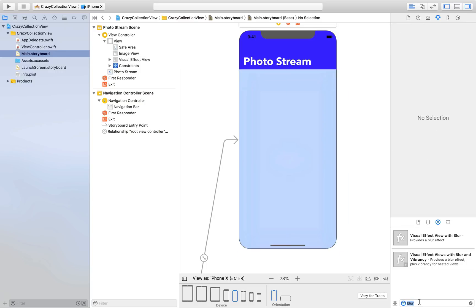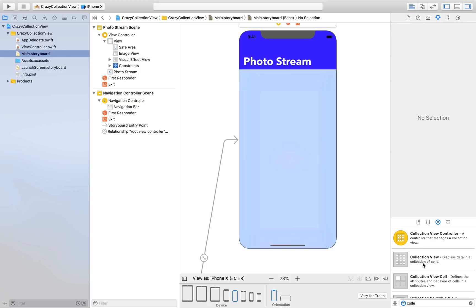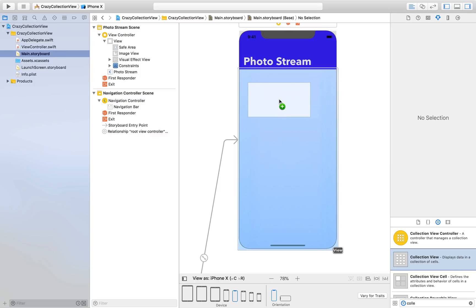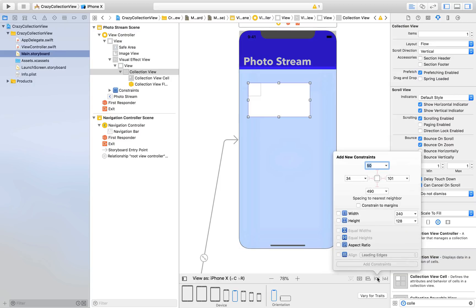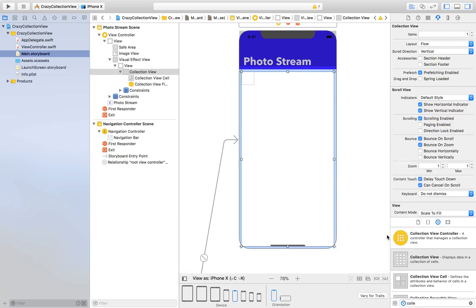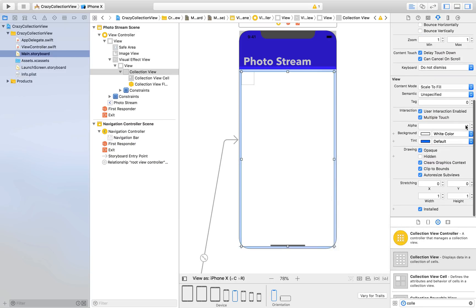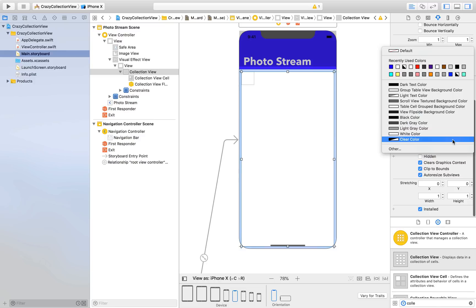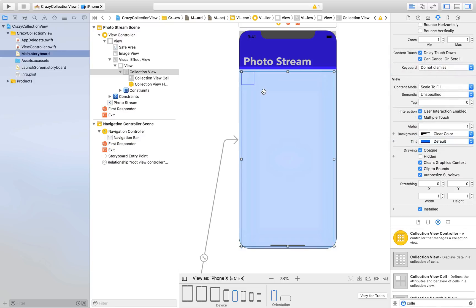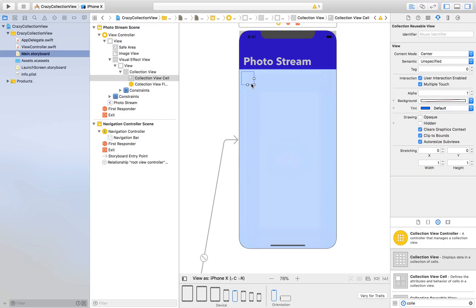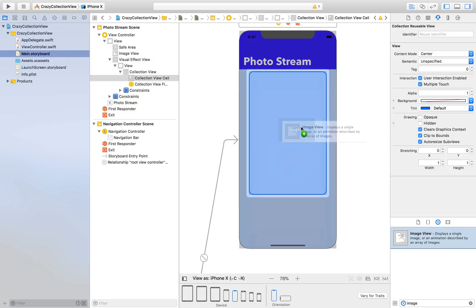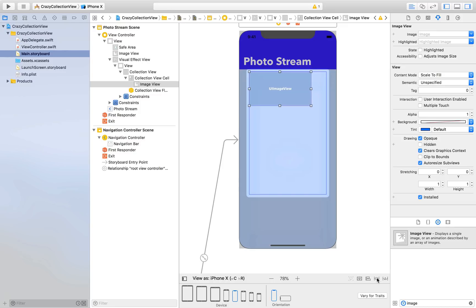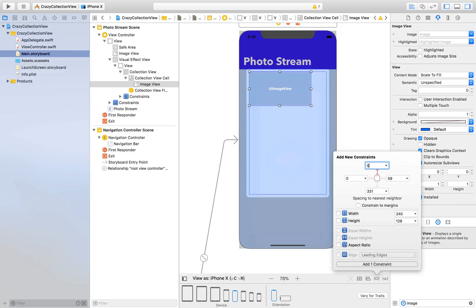Collection view, drag and drop here. This will be 0 from top, 0 from left, 0 from right and 0 from bottom, constraint to margins and add four constraints. First let's get rid of this background color. I'll increase the cell size and drag and drop image view. Make sure you place it on top corner so that it fills up. 0 from top, 0 from left, right and bottom, and add four constraints.